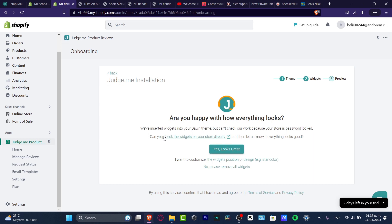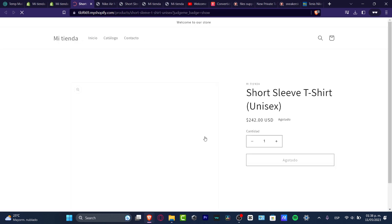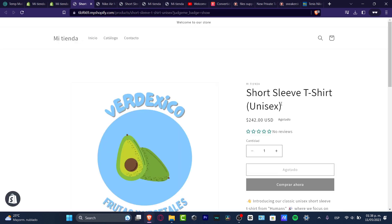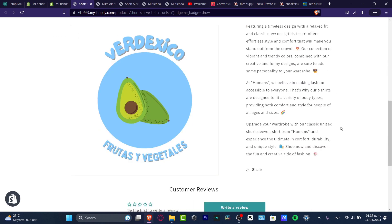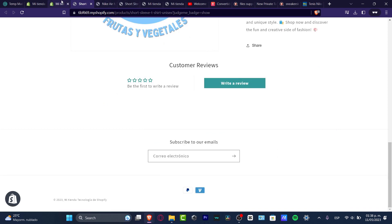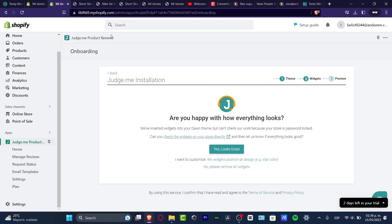Now we have the previews. I'll click the direct link to check the widgets on the store. Here's the product we added — I can scroll all the way down and now I have the customer reviews section appearing. It actually looks great.